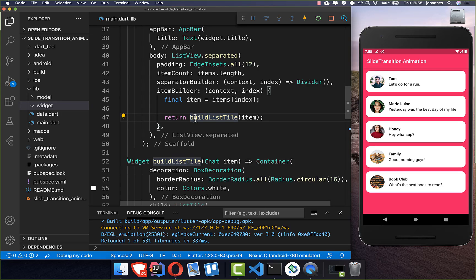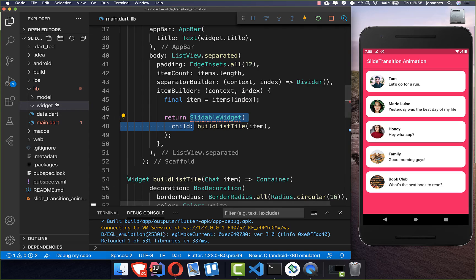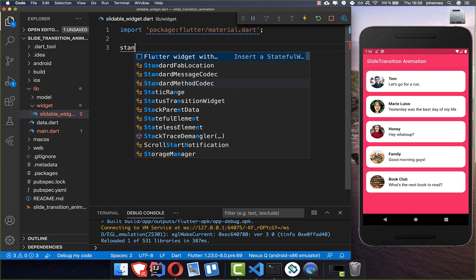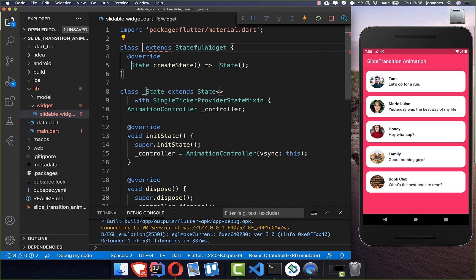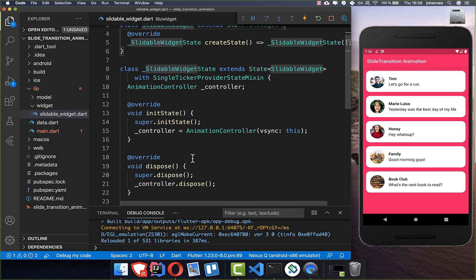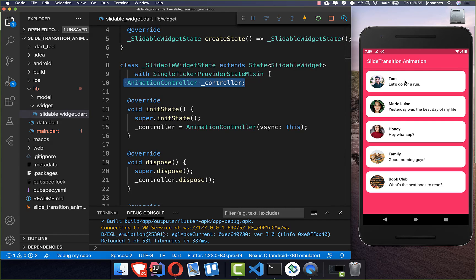I will wrap it with a new widget and call it the Slidable widget, which we also need to create. Inside, you can write 'stateAnim' and press enter to create this Slidable widget. This gives us an animation controller which we need later to animate back after sliding when you go away with your fingers from the screen.